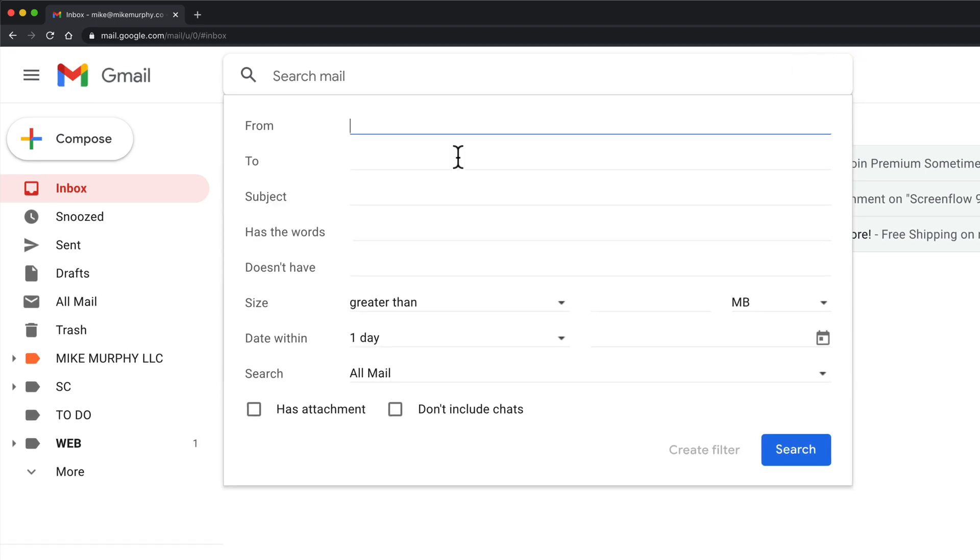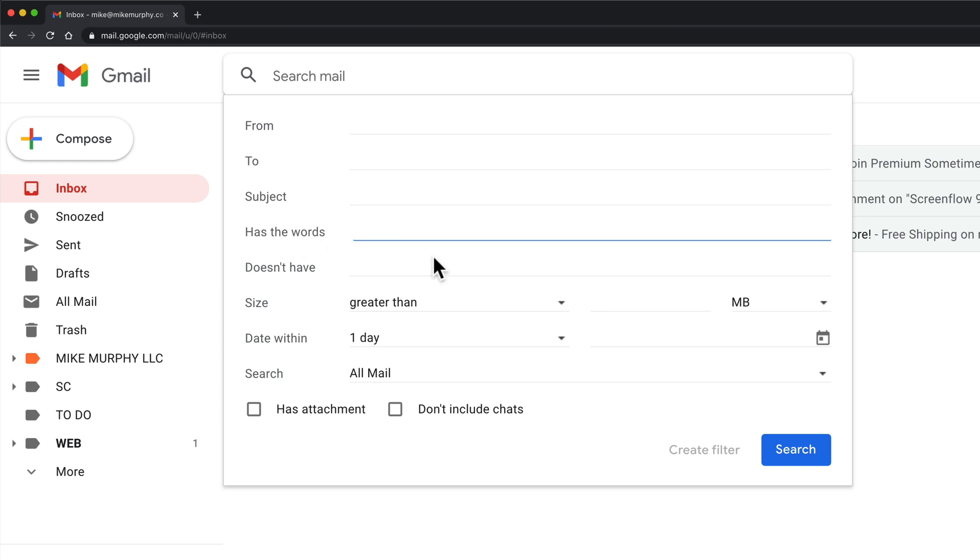This is where you can really fine-tune your search. If you know exactly where your email subscriptions are coming from you can enter in their email address. But what we're going to do is go to the keywords or has the words.